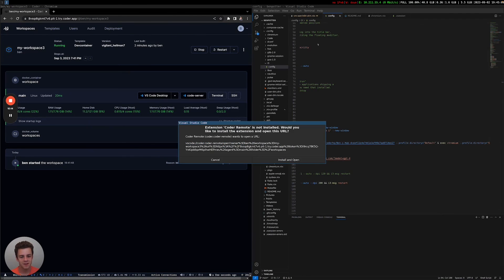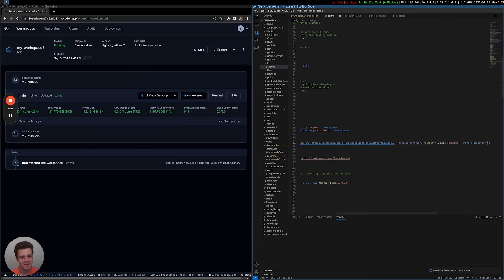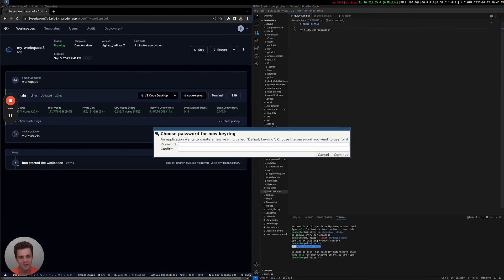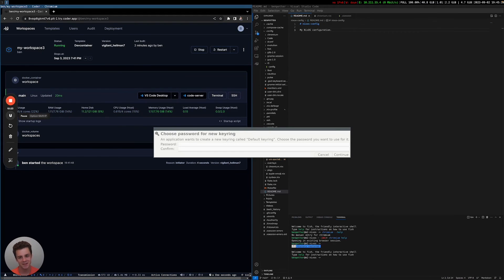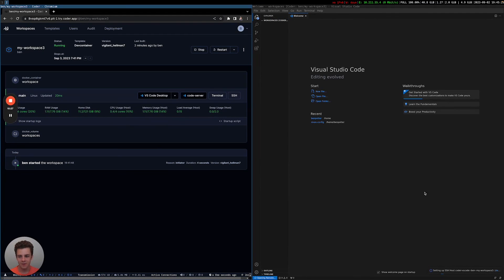So I'm gonna go ahead and click open VS Code. It's opening VS Code here. It has my i3 config. I was messing around with my VM earlier. It's asking for a password. So I'm gonna go ahead and pause and just sort out some of these new VM things. Okay, cool.